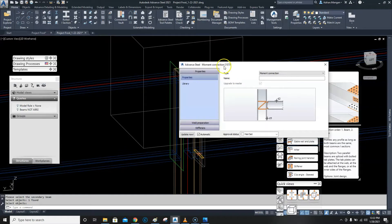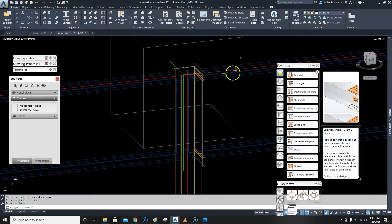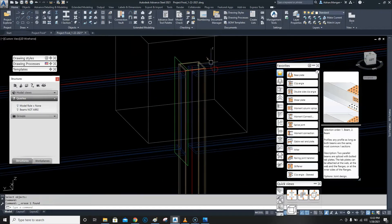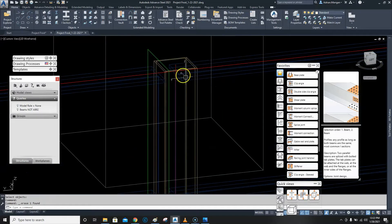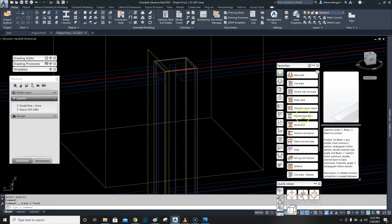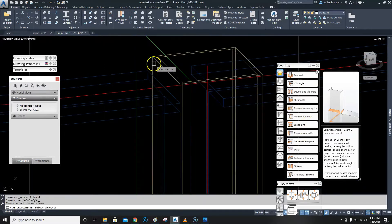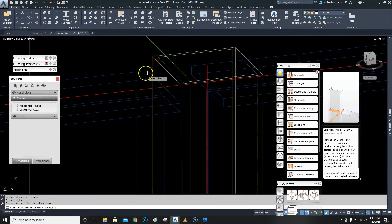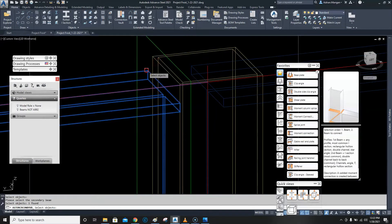I've done that on the wrong one, apologies. Let me delete that. As you can see it didn't shorten that beam down, so you have to do some of the shortening yourself — that's why I've done it already. So let's select this and this.